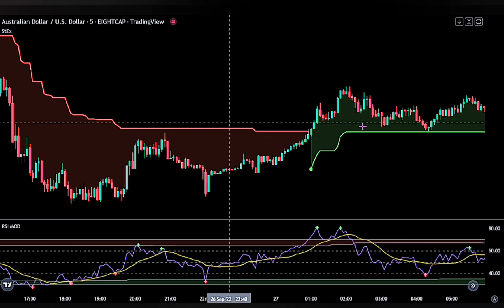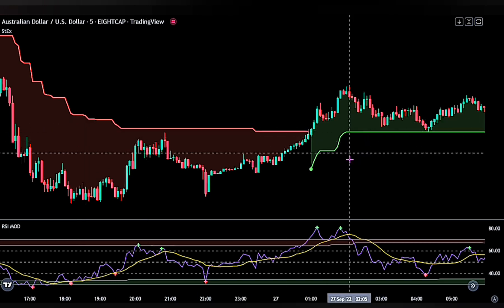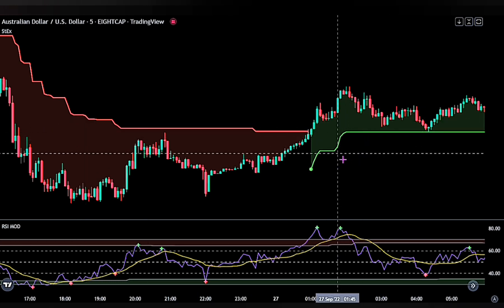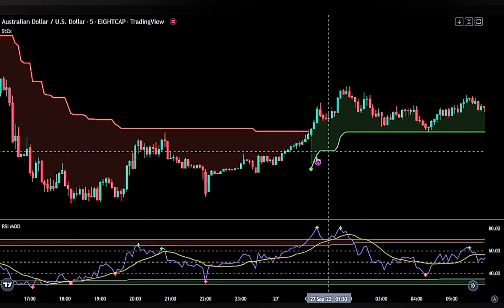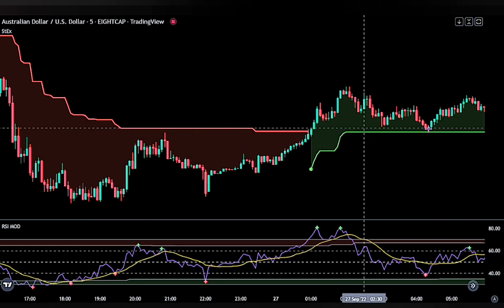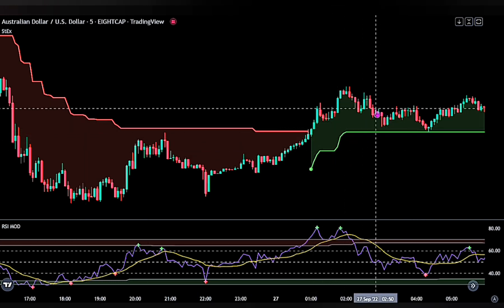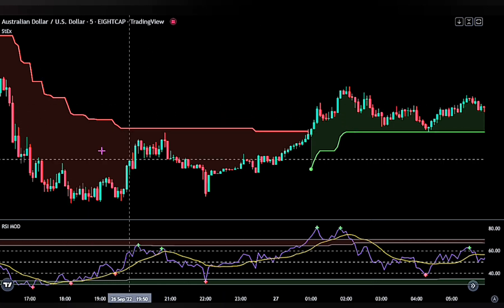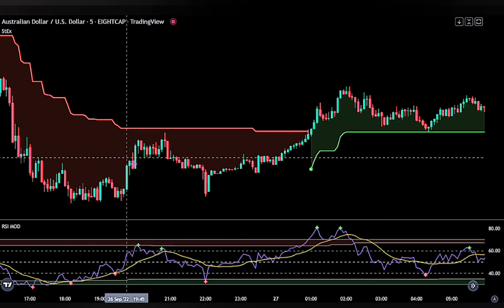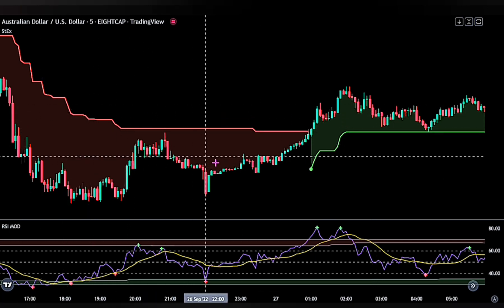Now we have our Super Trend set up on the chart. The green line shows we are in a bullish trend, while the red line shows we are in a bearish trend. We will be using this as our main indicator to determine our long and short entries.